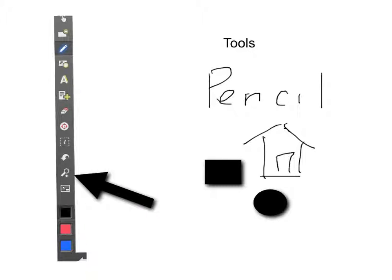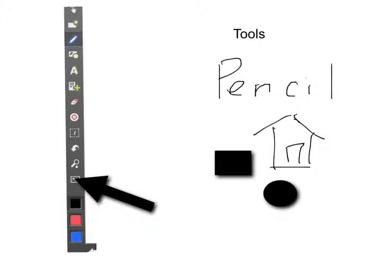This next tool is a zoom tool. I don't use it very often, but it can come in handy. This last tool just collapses your toolbar. When you tap this toolbar, the entire toolbar collapses down to just the basic tools. And you can tap it again to open up your tools.